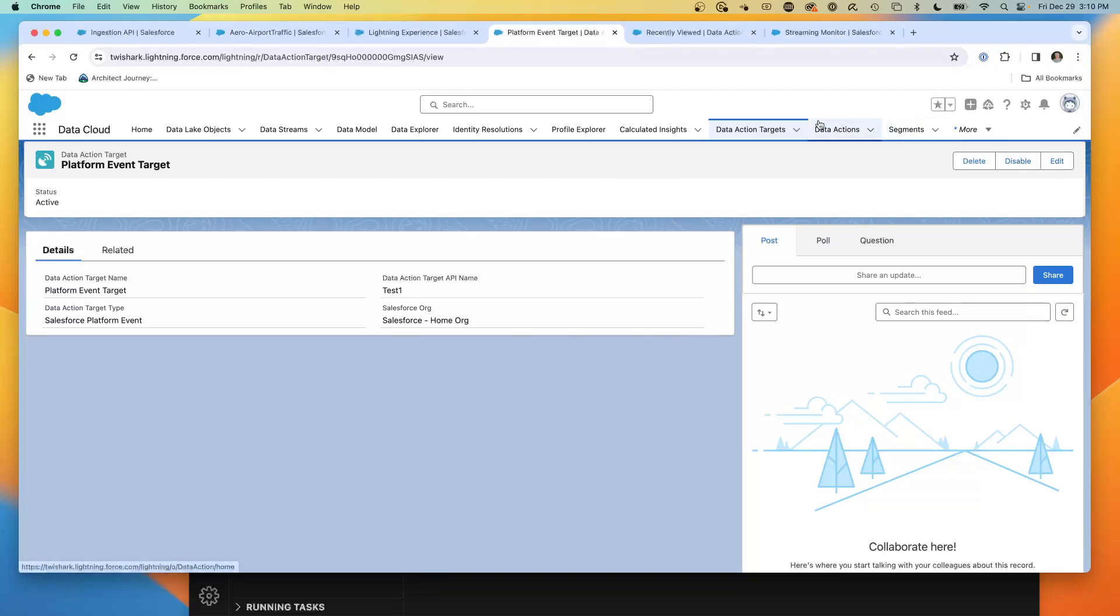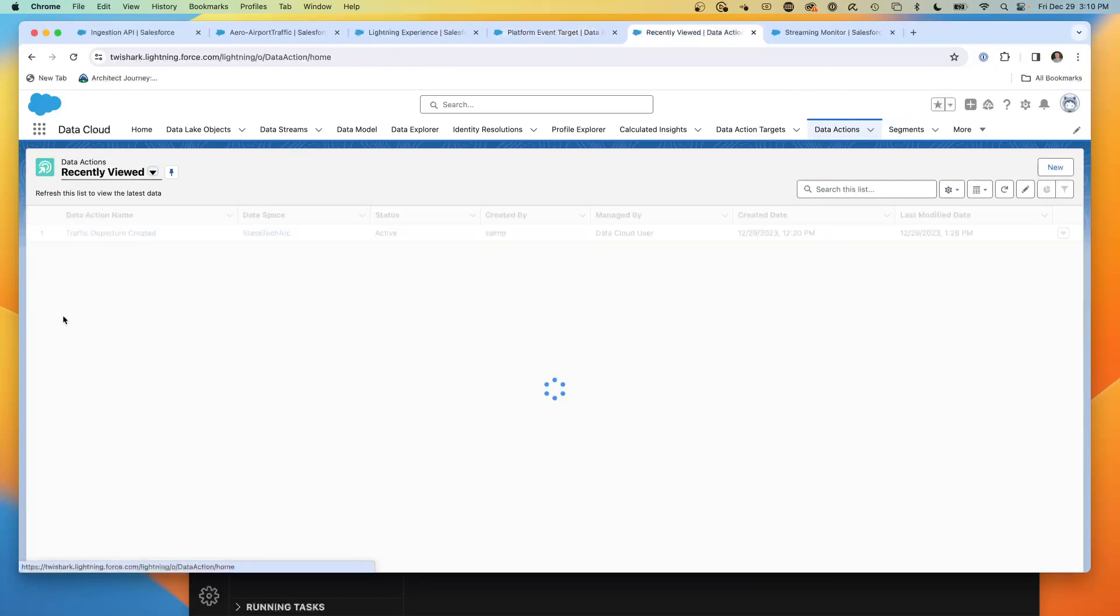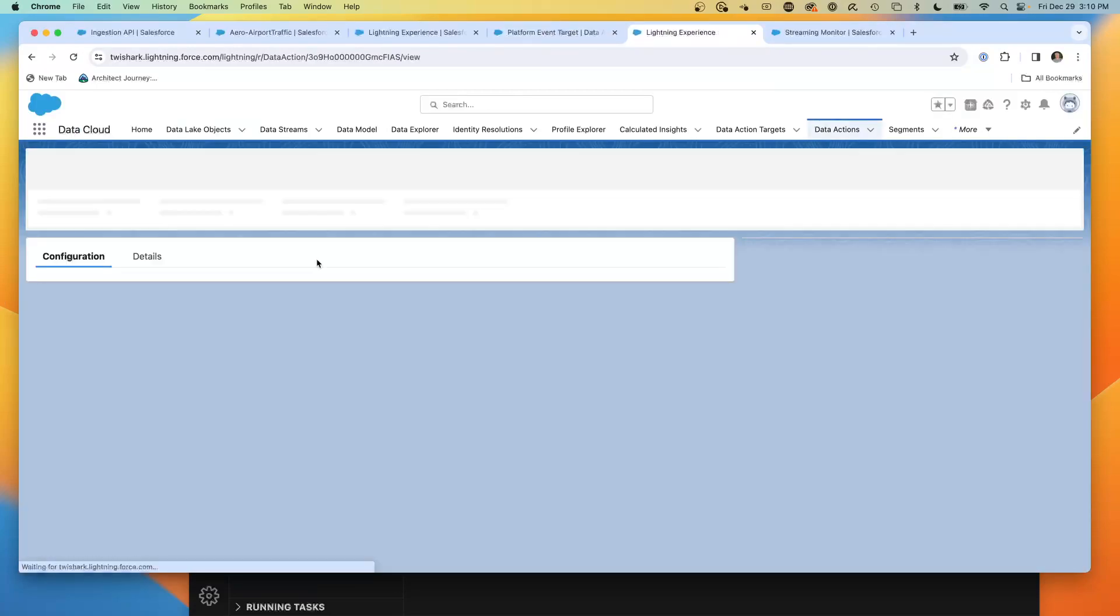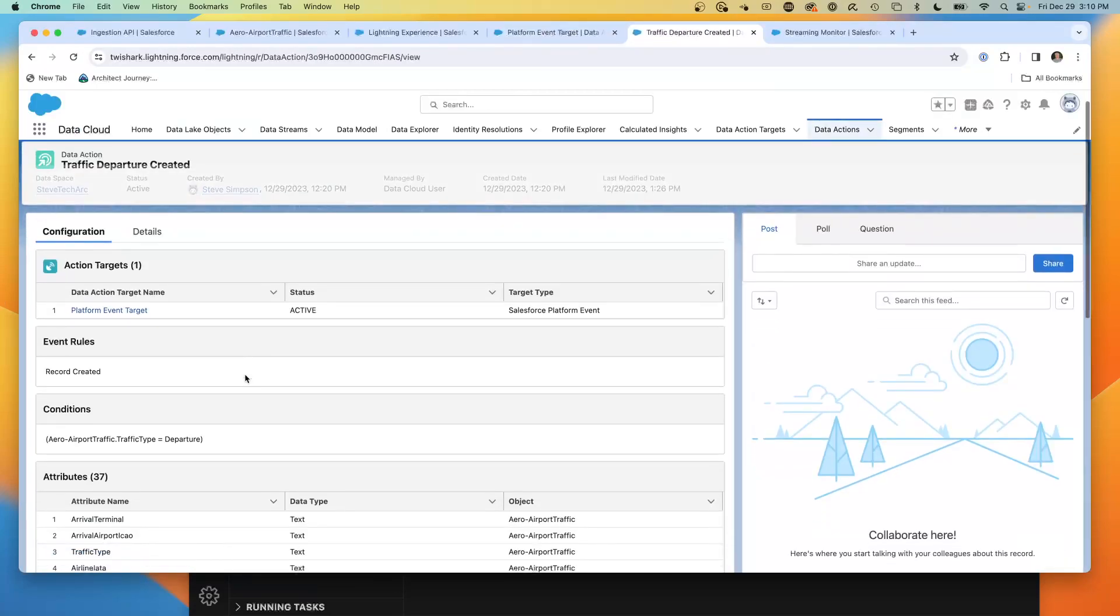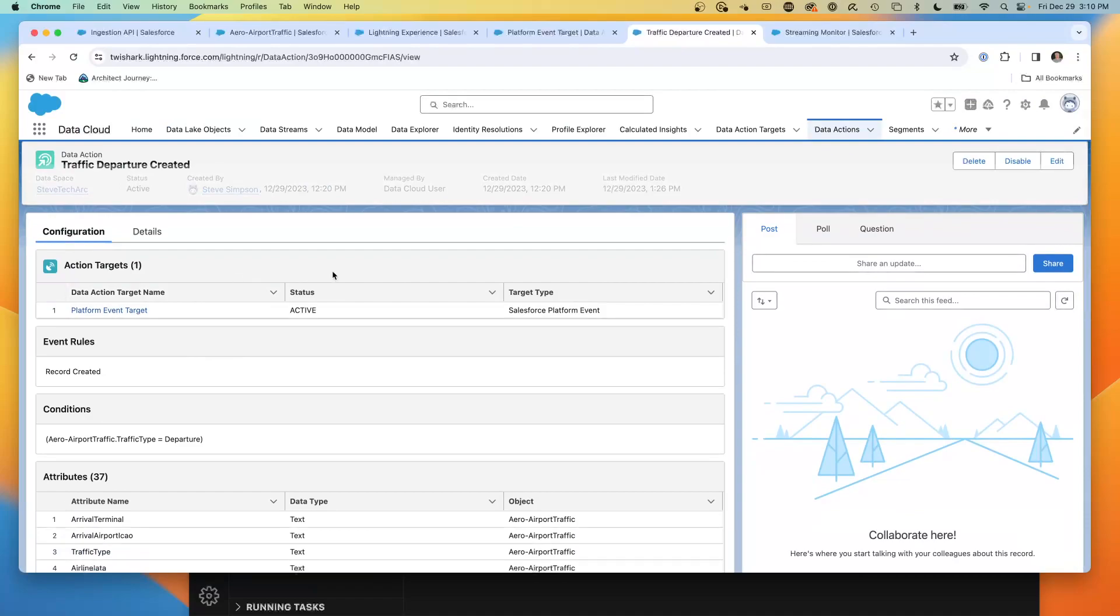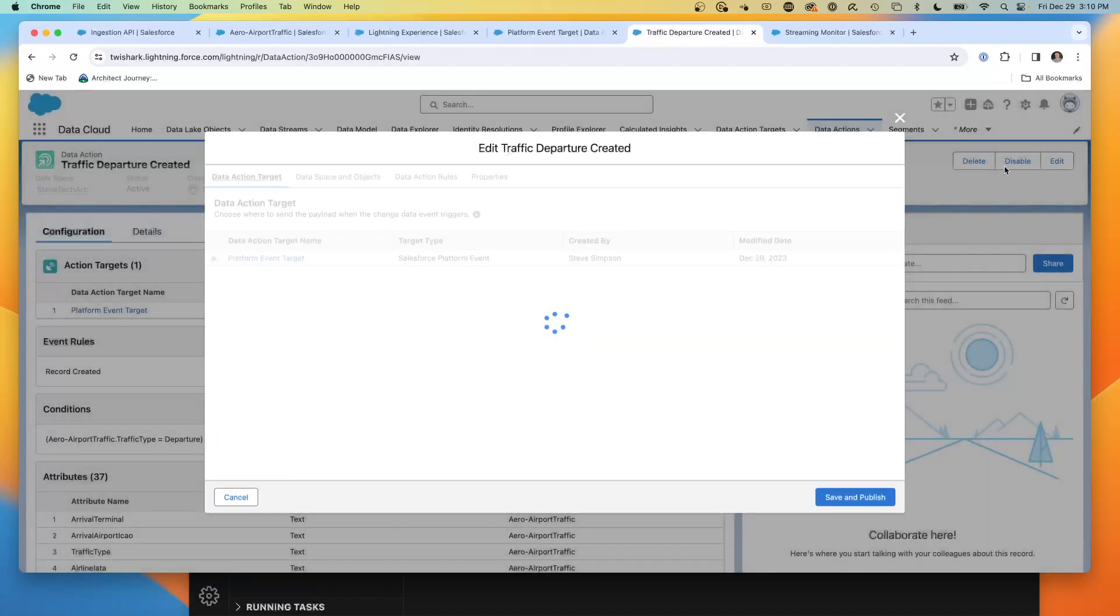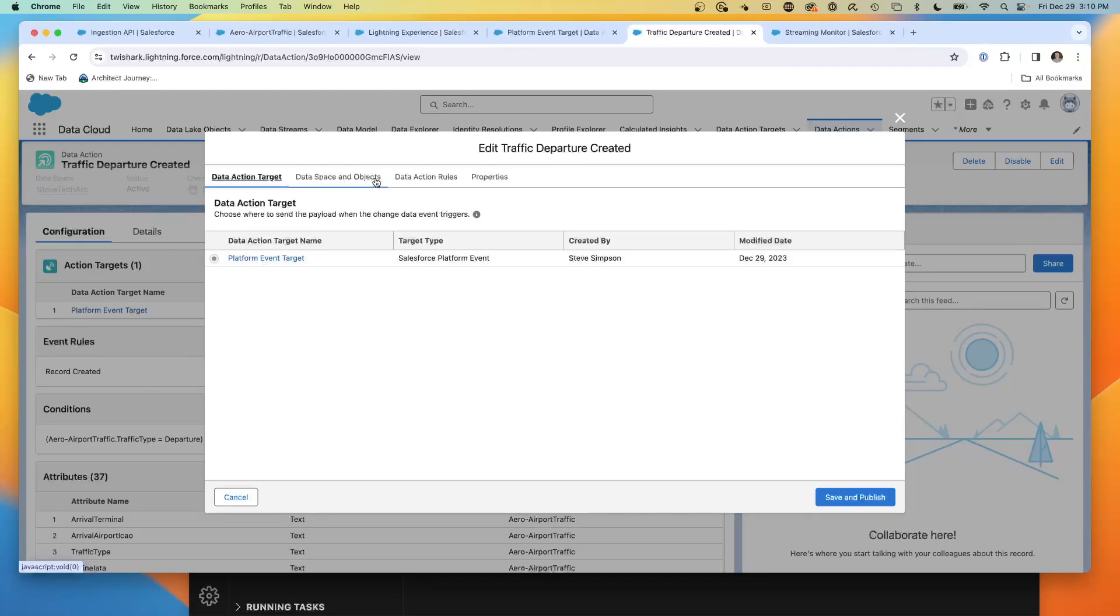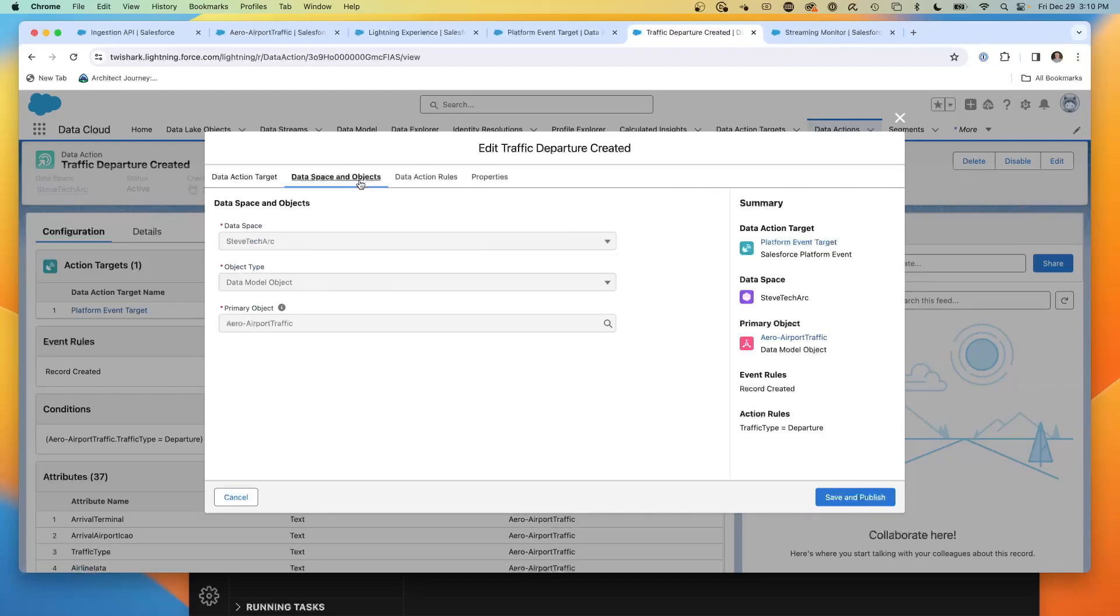Step two, you're going to create a data action. Here I've created a data action. Let's walk through and edit it and take a look at the data action. What we've got is the first step: pick your target. So I'm going to take my data action and send it to a platform event. Two, you got to decide what you're going to listen for. I've chosen in my data space to listen to my airport traffic object. So I'm listening on this particular DMO, data model object.